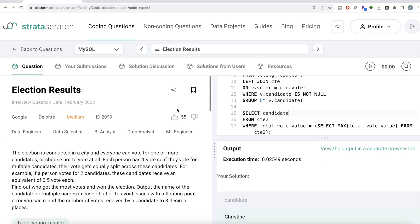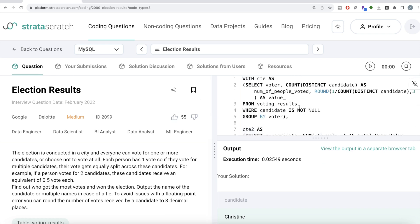Not a very difficult question, but it has clear steps: calculate the vote value for each voter, aggregate the total value received by each candidate, and keep only those candidates with the maximum total. Let me know in the comments if there's a better or more efficient way to solve this, and I'll see you in the next video.